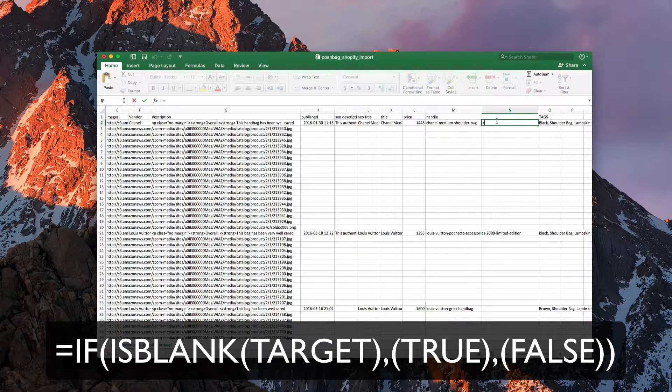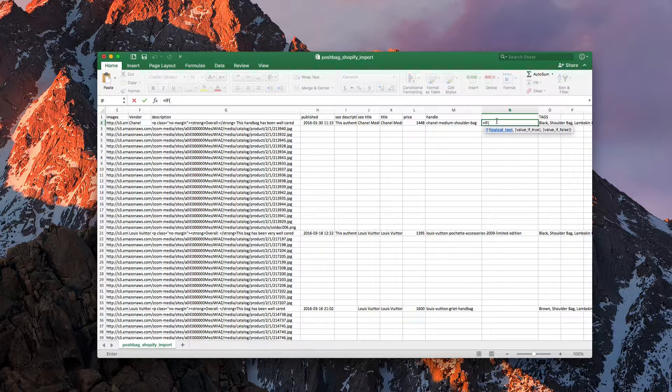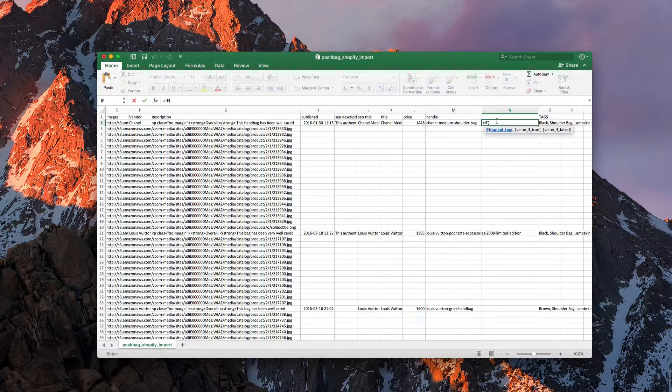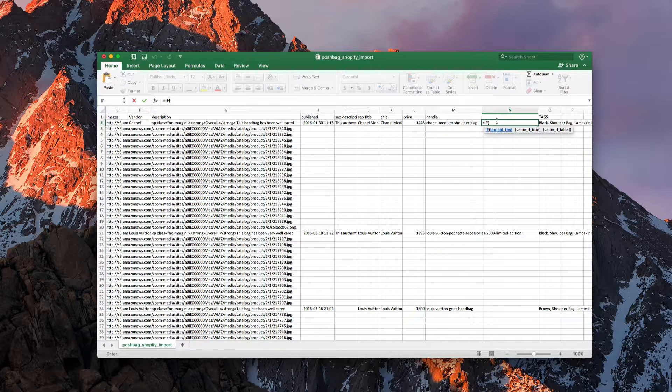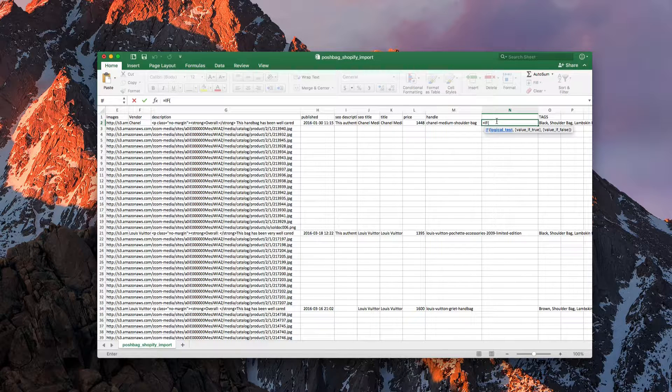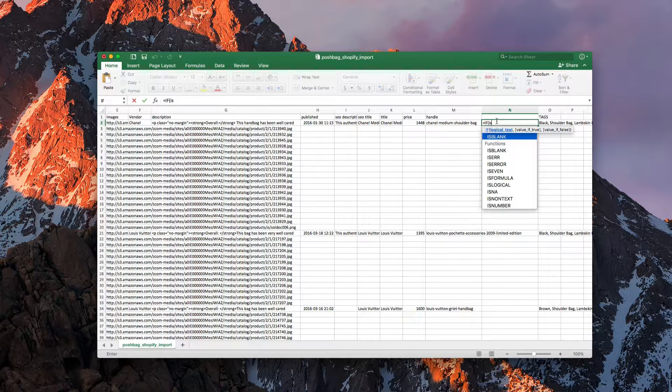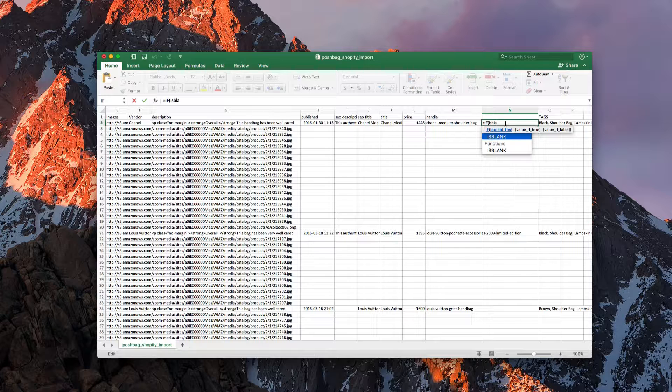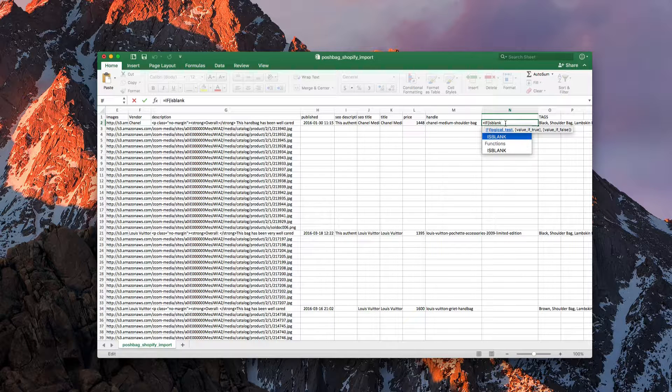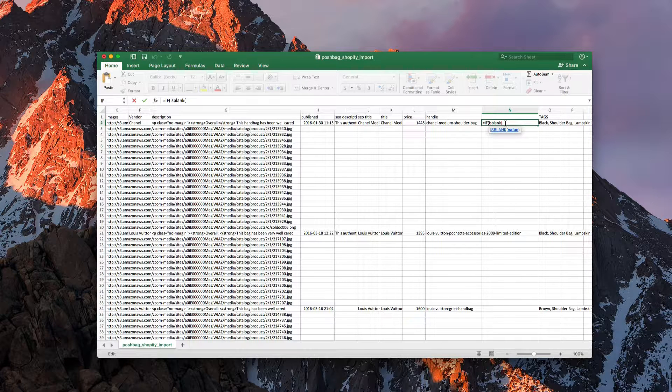So we type IF then we open up our ISBLANK statement. Now the logical test that we're going to do is check to see if the column that we need is blank. So if ISBLANK is blank, then it needs to have a value put in there.